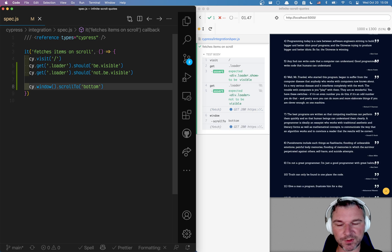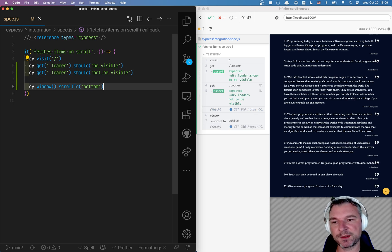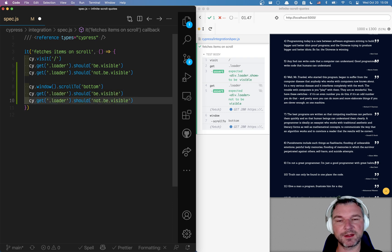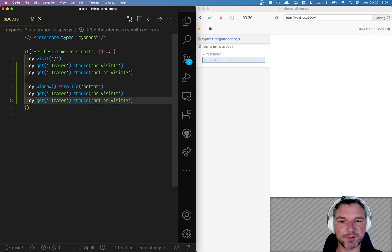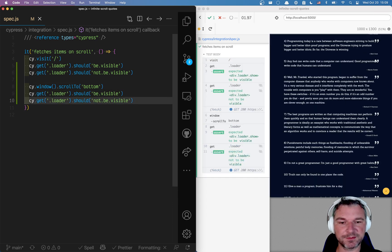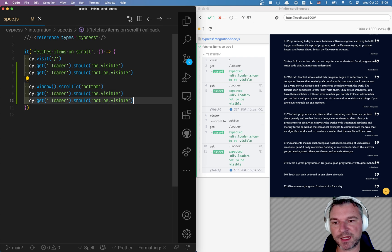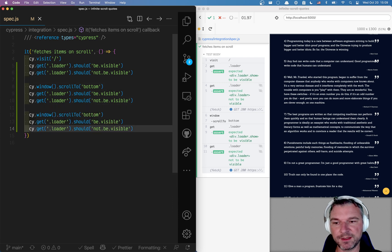Yeah it does work. Notice it's scrolled and the loader appeared. And we can say again should be visible and should disappear. You can do it as many times as needed.